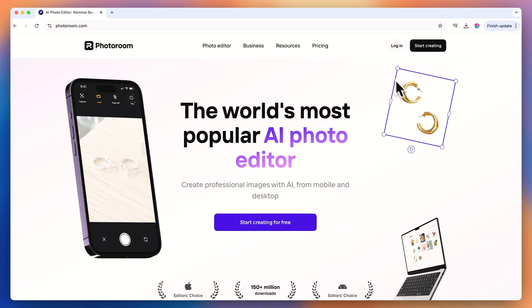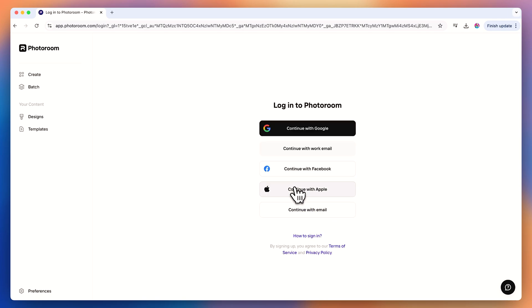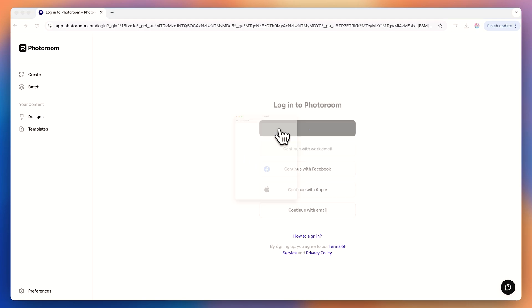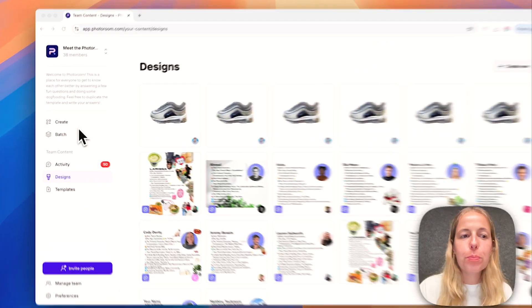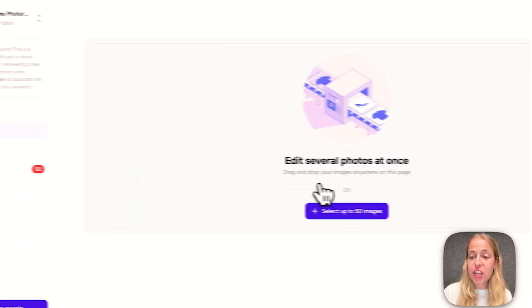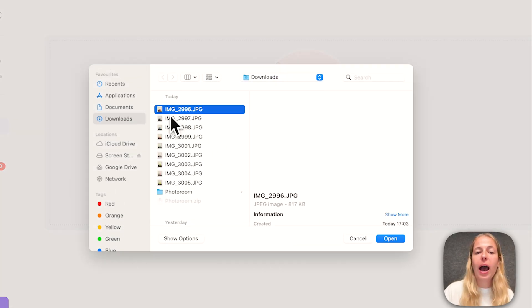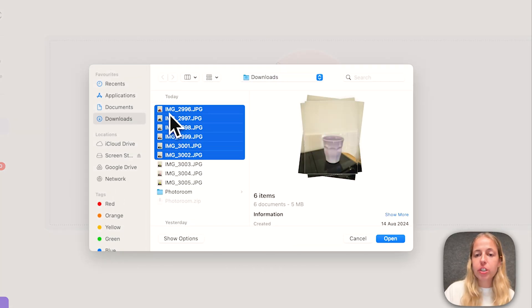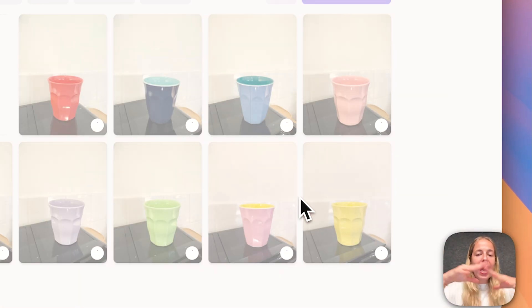So for this part of the tutorial, let's move to my computer. For those who don't know how to log into PhotoRoom on your computer: go to photoroom.com, choose Login, and remember to choose the same login option you used on the app — if you used email, choose email; if you used Google, choose Google. Then go to Batch, where you can select up to 50 different pictures.